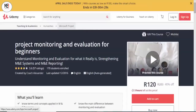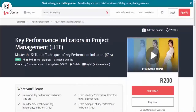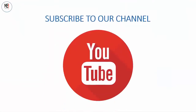I have a course that I'm running — you can click the link in the description below to access it. It's at a very discounted price on Udemy and you'll be able to gain the full understanding of what M&E really is. That's not the only course I have — there's also another course that deals with key performance indicators. Until we meet again, I've been your host Coach Alexander — see you on the other side, bye.